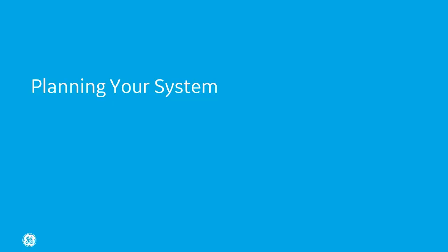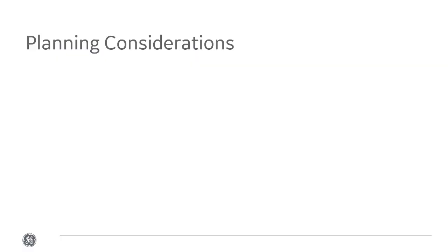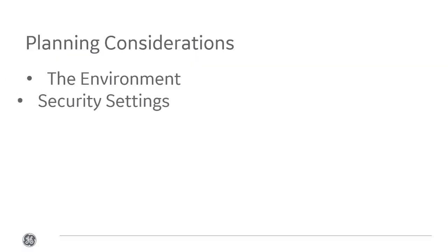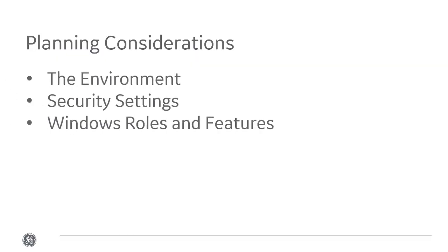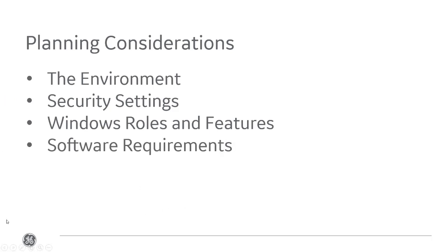In this video, we're going to talk about everything you need to consider when planning your Plant Application system. This includes the environment, security settings, Windows roles and features, and software requirements.